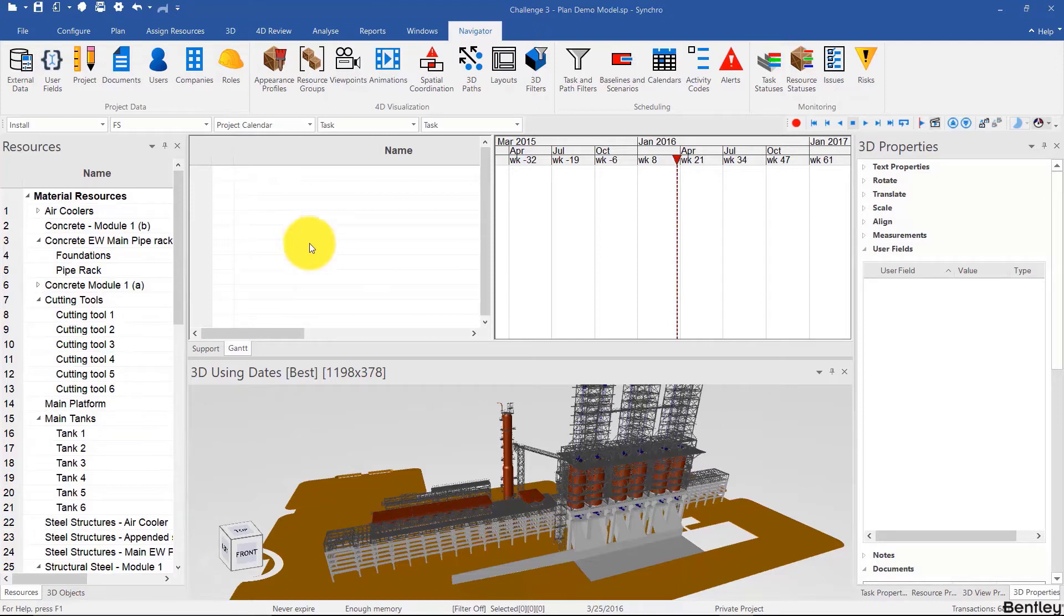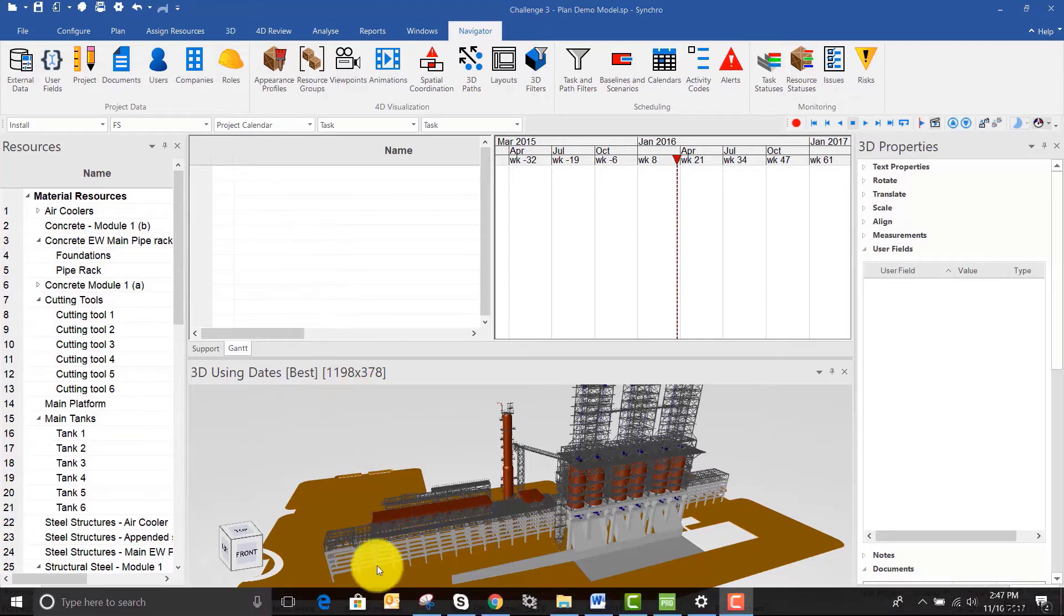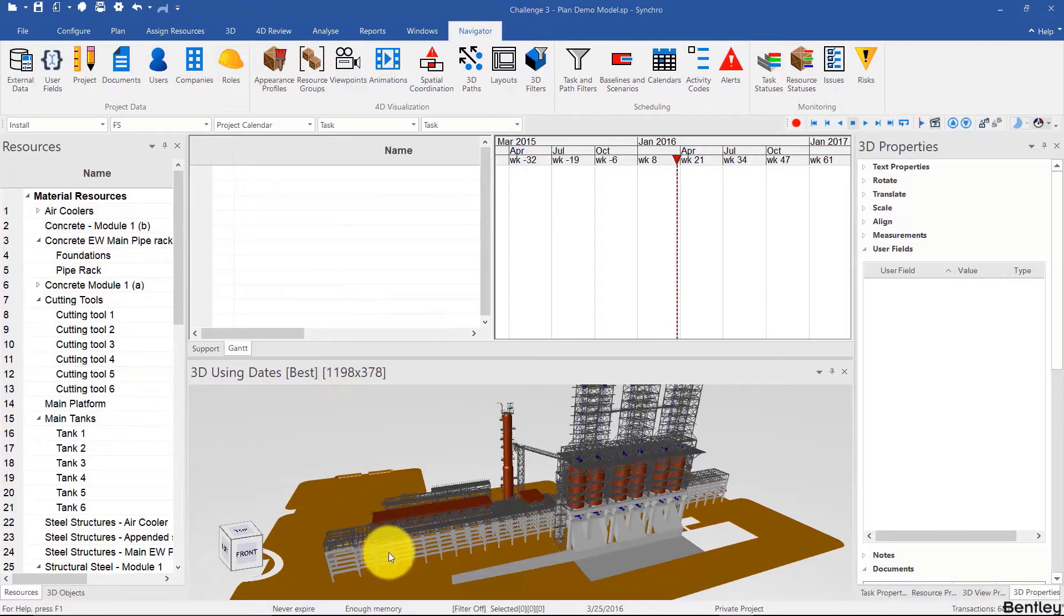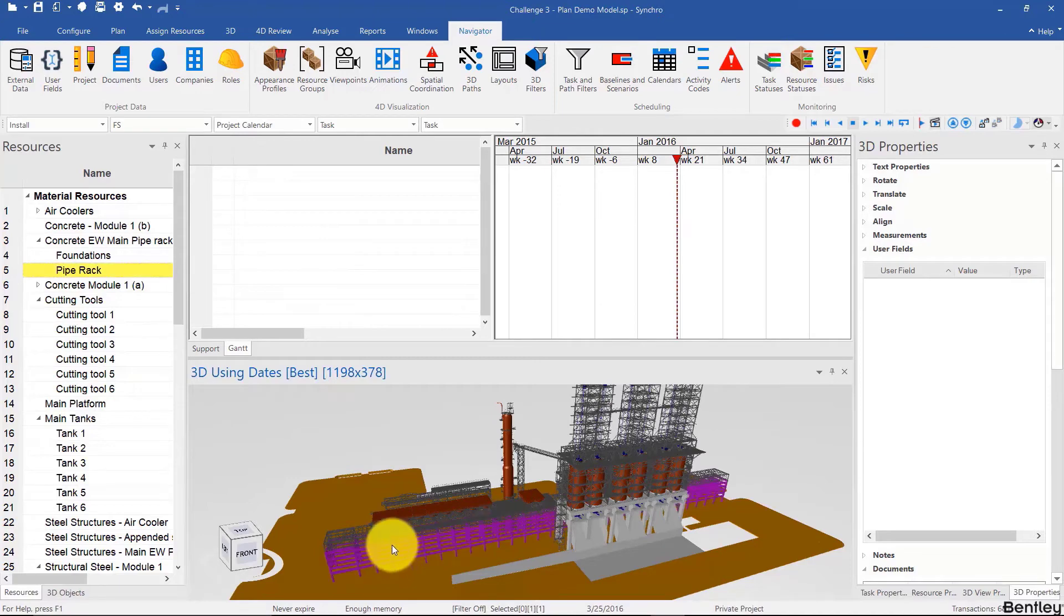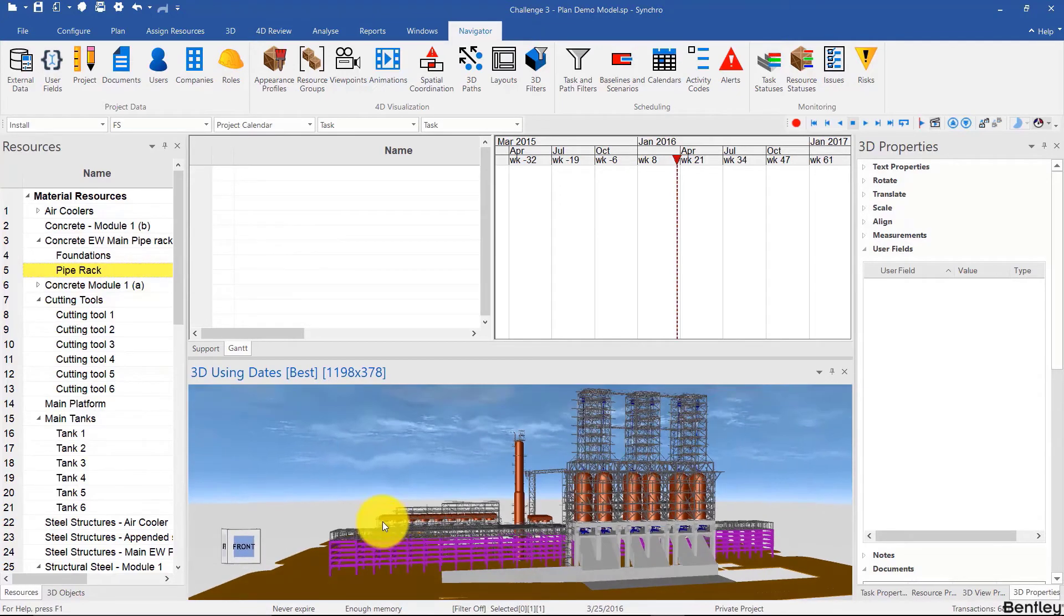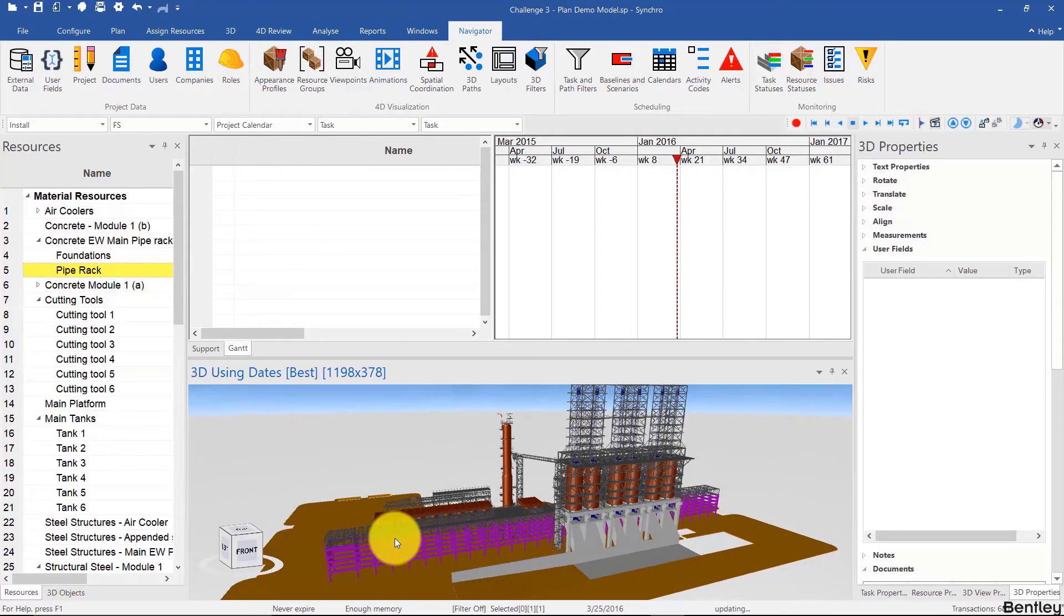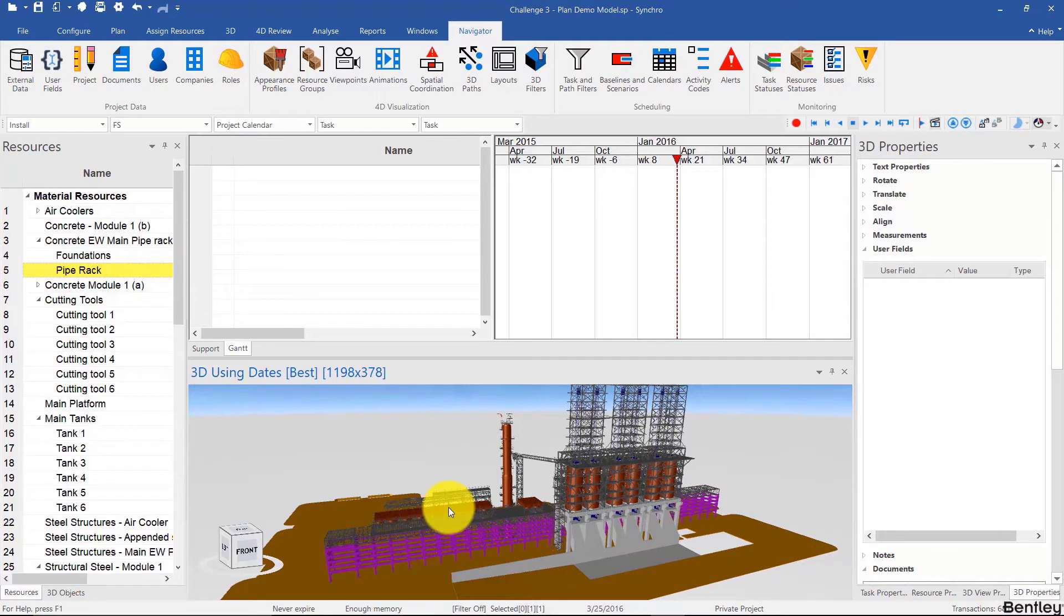This will be a high-level schedule, meaning that, for example, this concrete pipe rack over here can be summarized in one activity. The point is to get the sequence and logic of the schedule right. For the duration, we're not going to be using the model quantities or any productivity rate—just assume things that you think are reasonable. The point here is not to get the durations right, but the sequence.